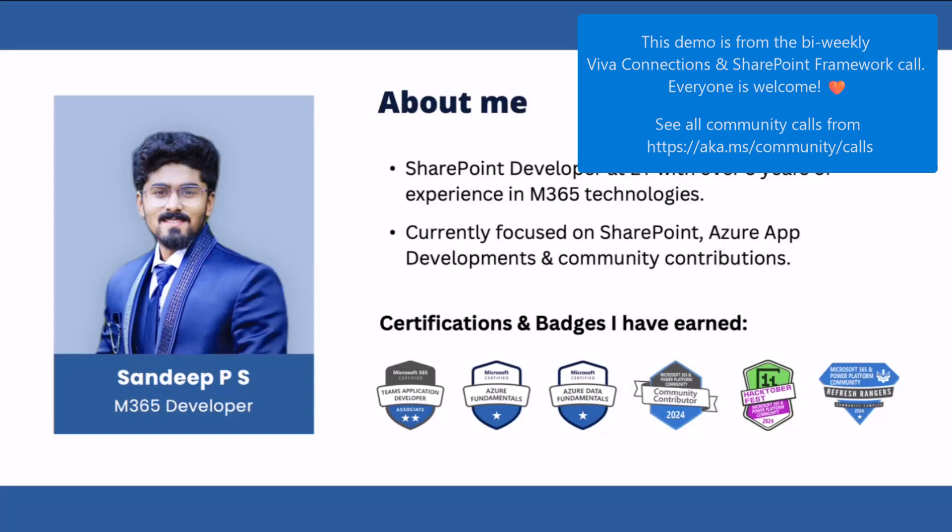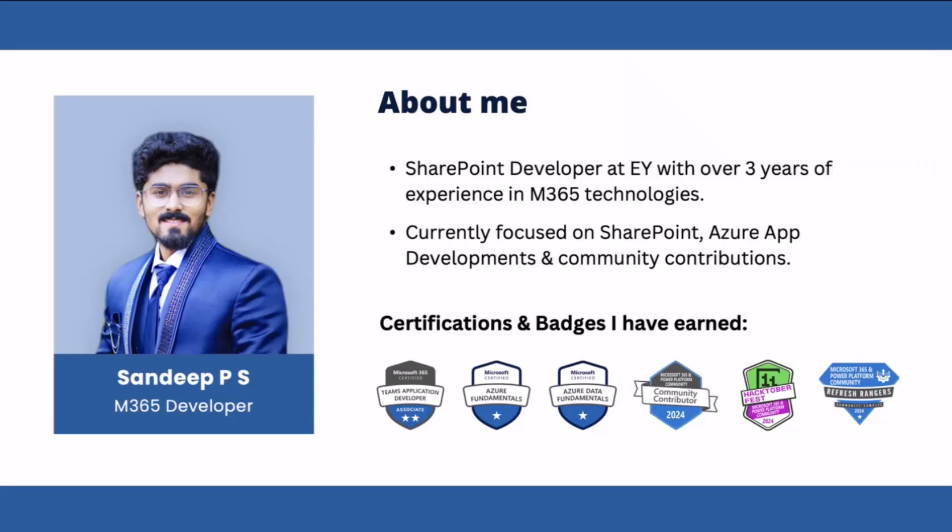I'm working at EY as a Senior Software Engineer. I'm part of this awesome community since 2023, and I'm currently focusing on SharePoint and Azure apps development and community contributions as well.